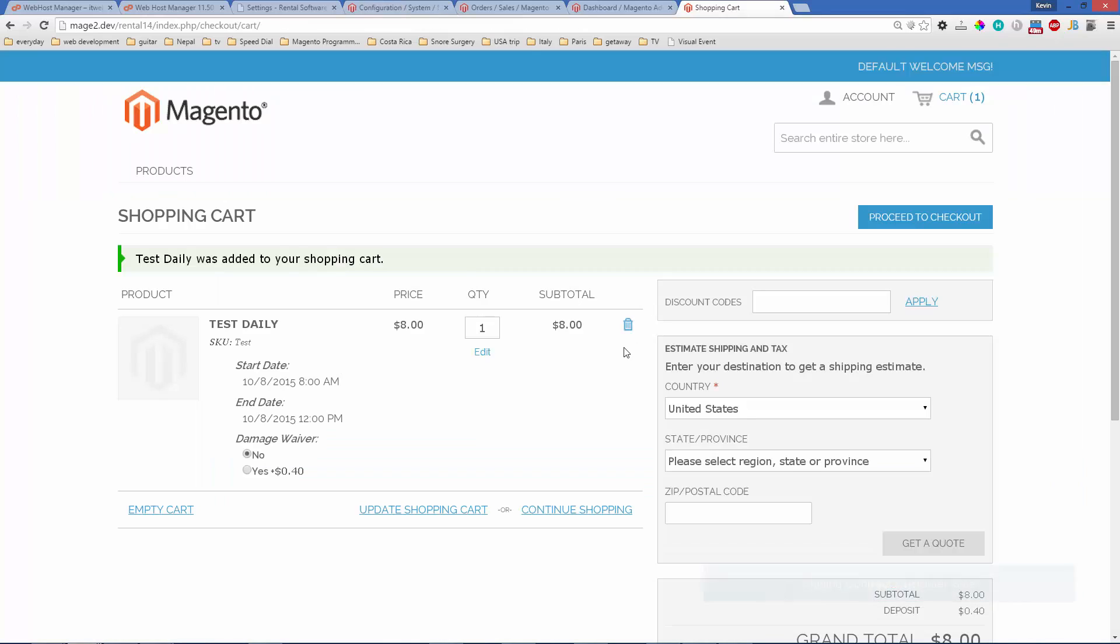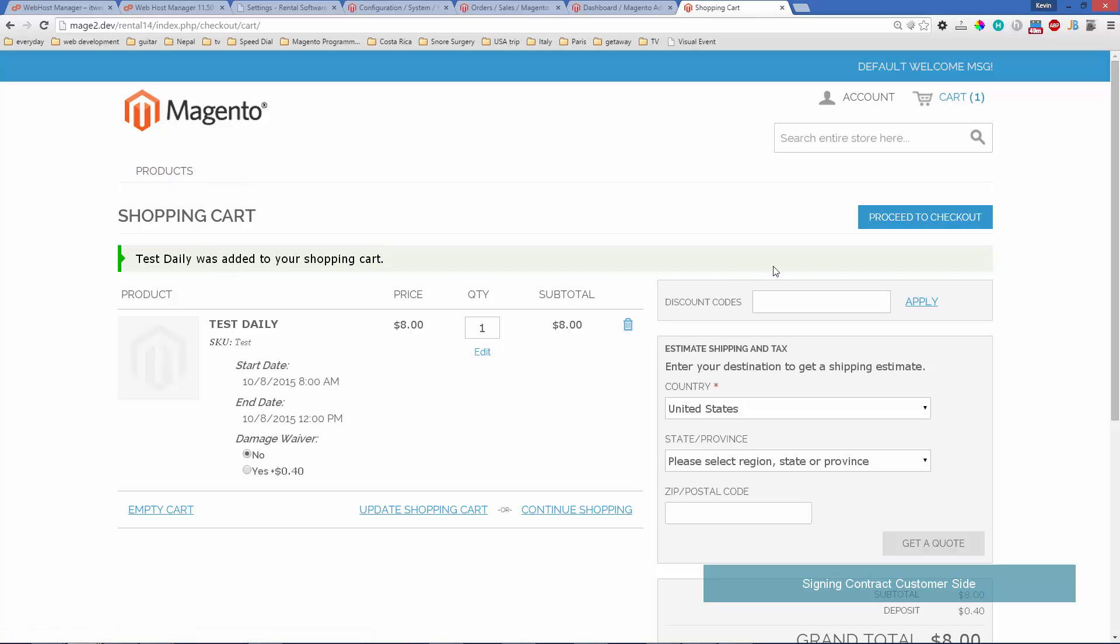Let's see how that looks on the customer side. I'm going to jump into the customer side—I've added a product to my shopping cart and I'm going to check out.